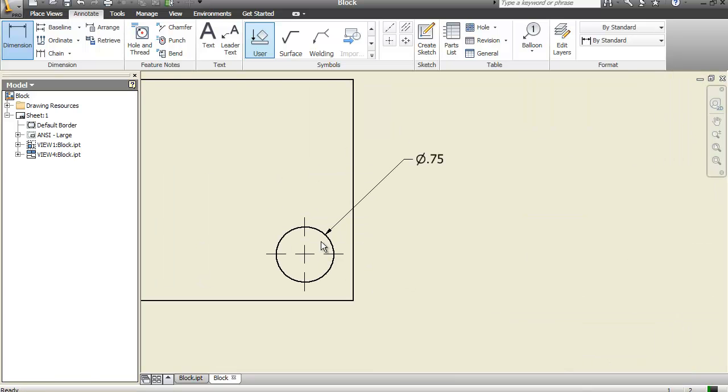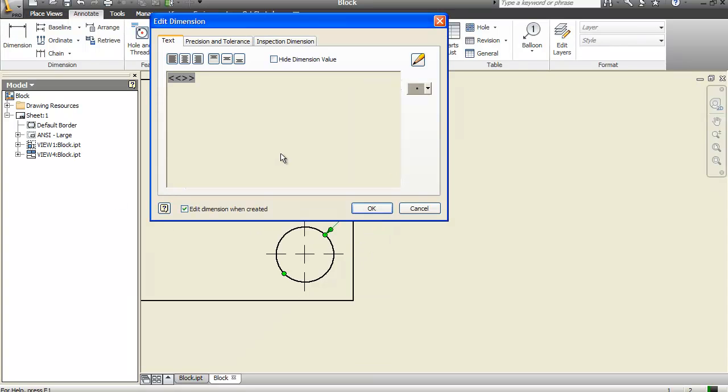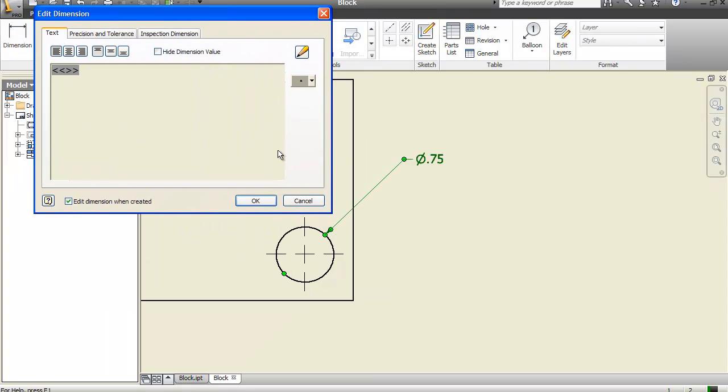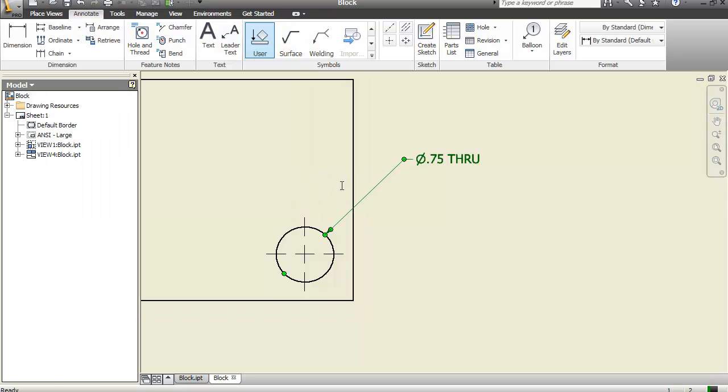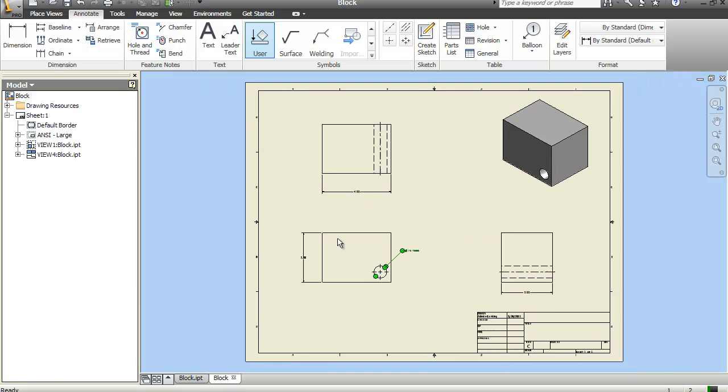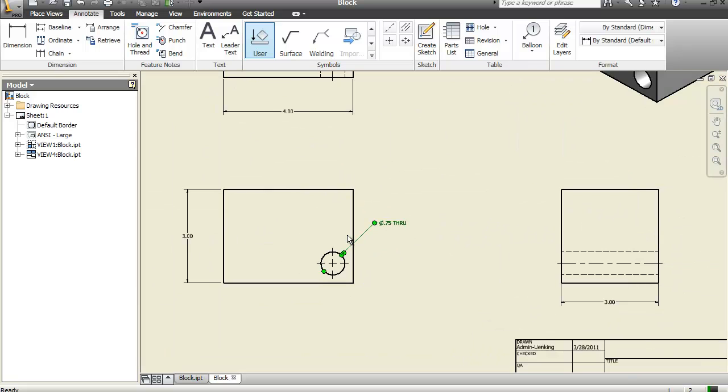You can see it automatically put in the diameter symbol because that's how it was drawn as a circle. Now if I want to edit that, hit escape out of the dimension command and then just double click on the actual dimension. Remember what I was telling you about. You can add other information here. So if I hit space and type in the word through, that would give me extra text in there. And so for manufacturing purposes, we can use the word through even though it's not spelled correctly. That's a standard way of using an abbreviation for the word through.